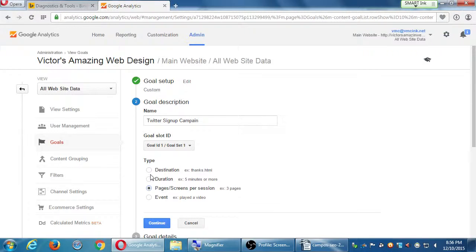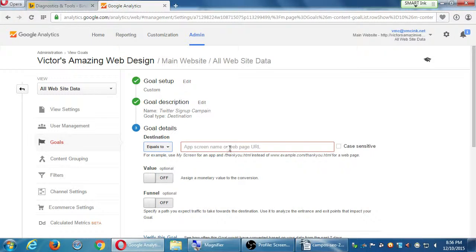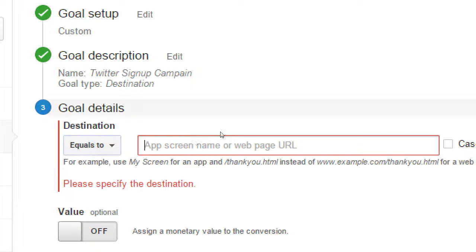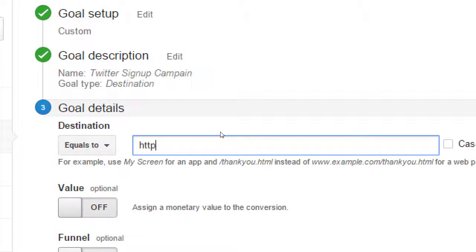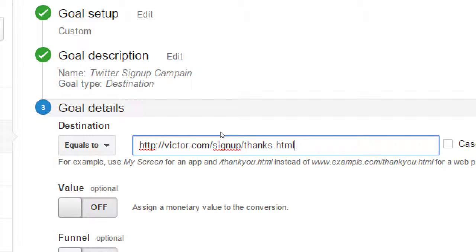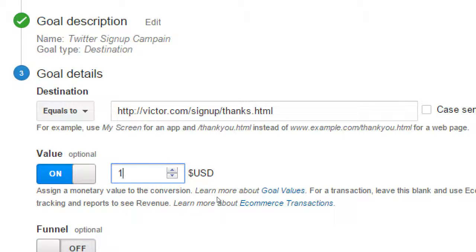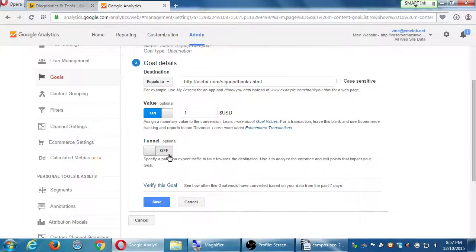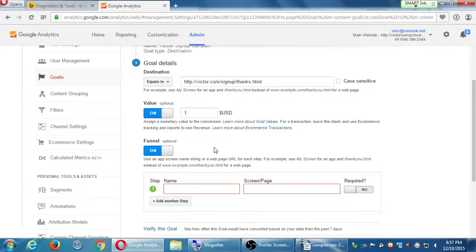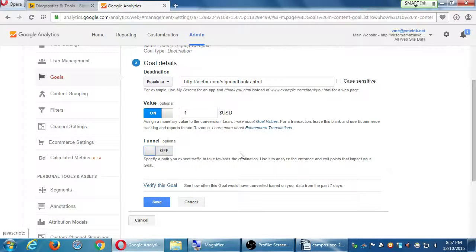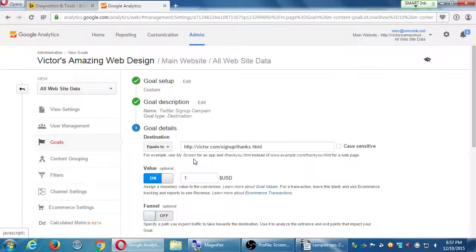I'll show an example. Let's say destination, continue. Here I can say when a person goes to victor.com/signup/thanks.html, that means they went through my signup process, signed up, and got the thanks. If they reach this point, conversion achieved. I can attach a monetary value — every time they reach there, that's like a dollar. And do I want to create a funnel where they have to come from page to page? These goals are very valuable because they help you really understand: did I accomplish this? Did this work?